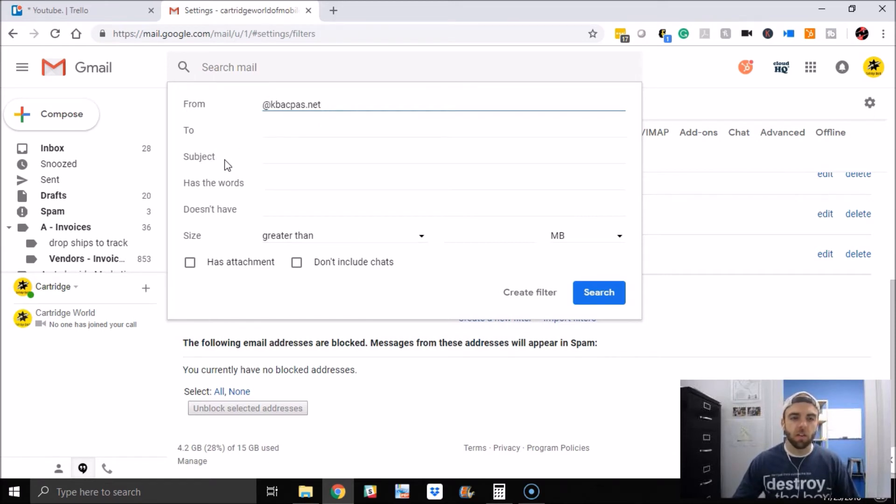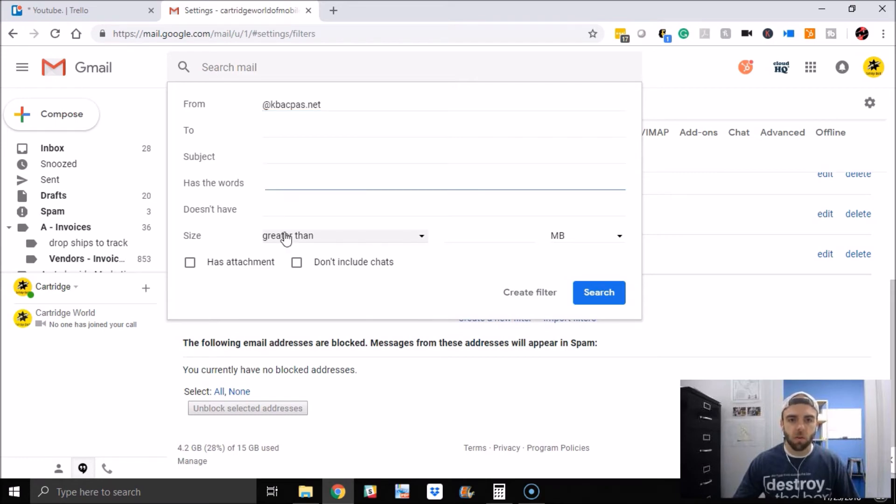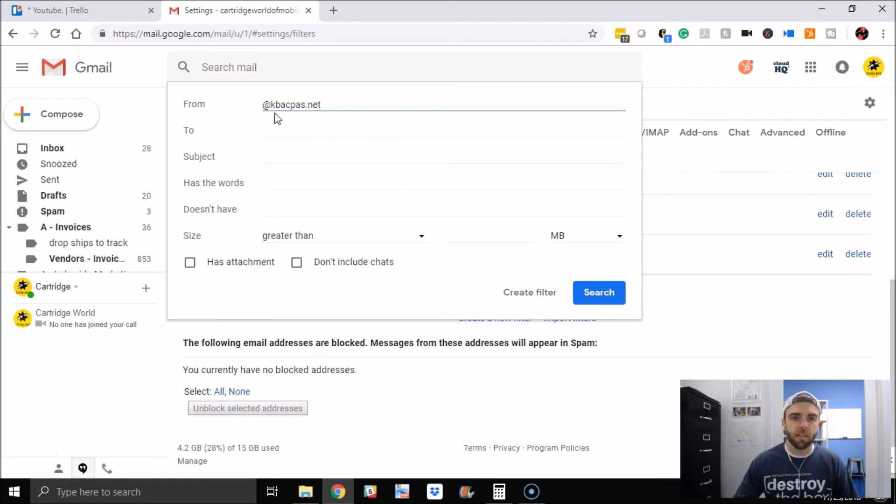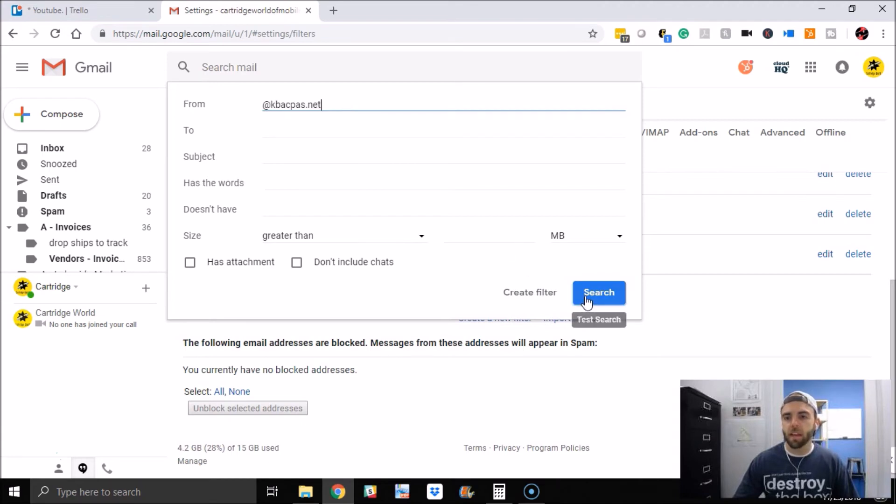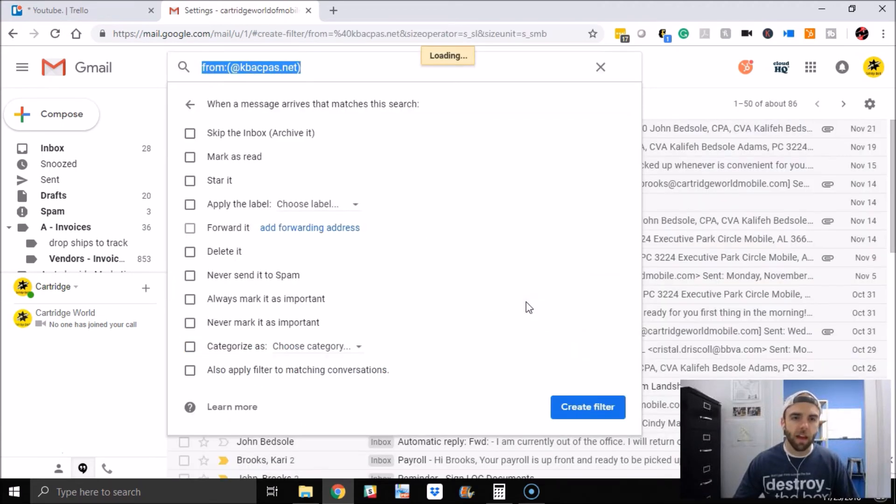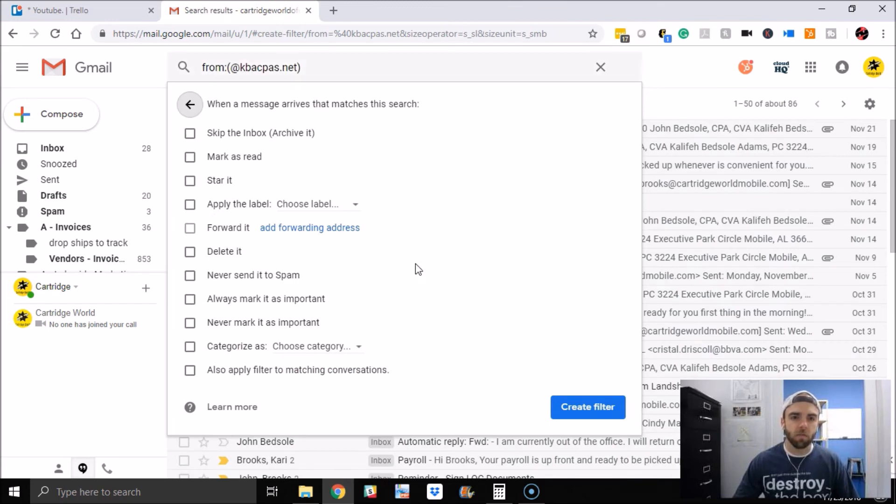There you can put in any of this other stuff, which is really cool—their specific subject or has words, etc. Really neat filtering process that Gmail has. But in this example, I'm just going to basically say, hey, anyone from his office that emails me, so I want to create a filter with that.